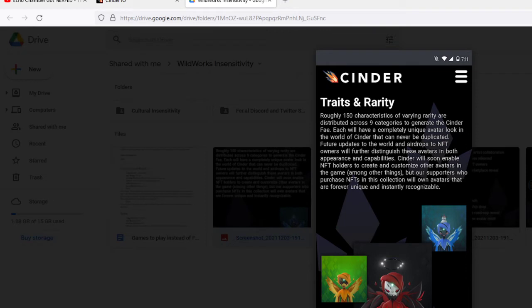Each will have a completely unique avatar look in the world of Cindo that can never be duplicated. Future updates to the world and airdrops to NFT owners will further distinguish these avatars in both appearance and capabilities.